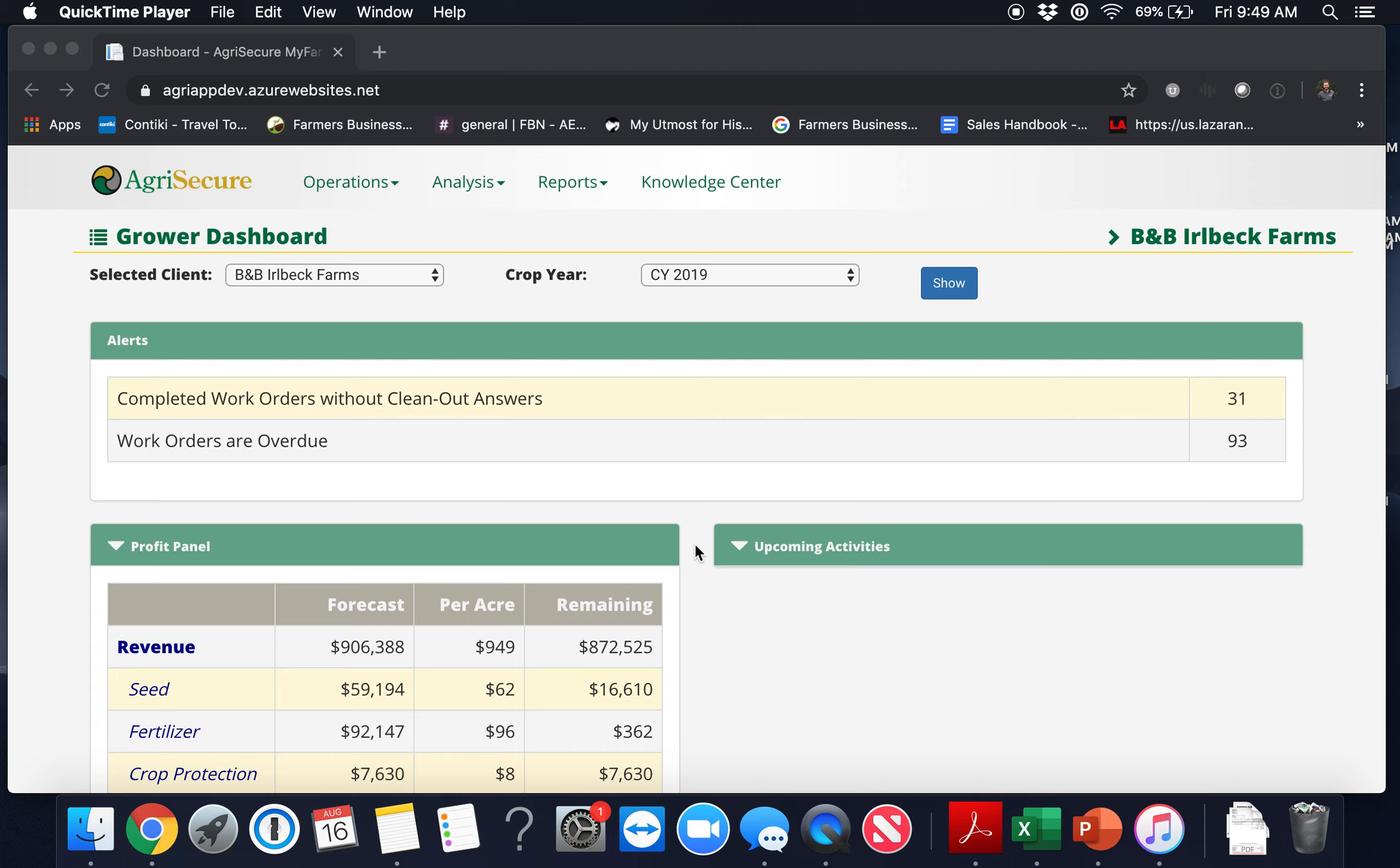Once you've logged into MyFarm which can be found at http://myfarm.agrisecure.com, you'll be directed to your grower dashboard which is the page we see here.